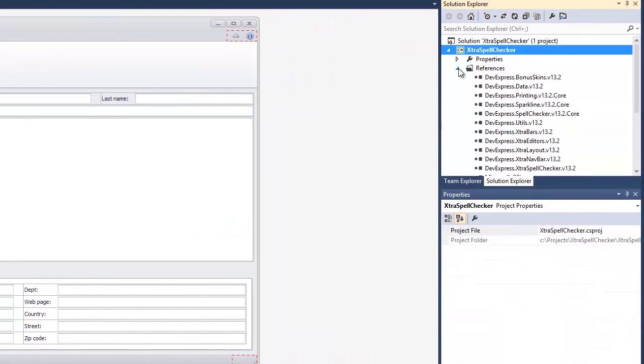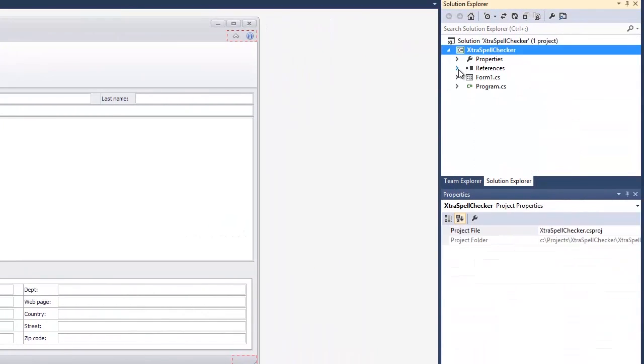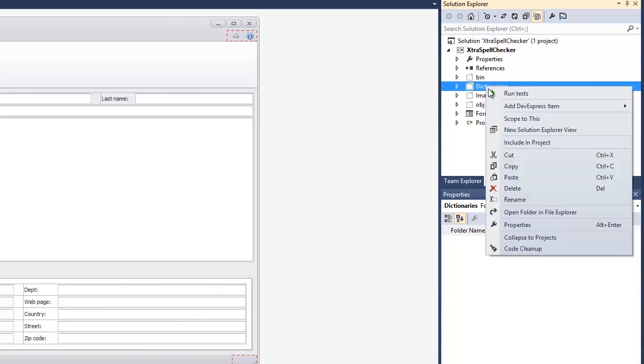To display it, click the Show All Files button in the Solution Explorer, then right-click the Dictionaries folder and select the Include in Project item.